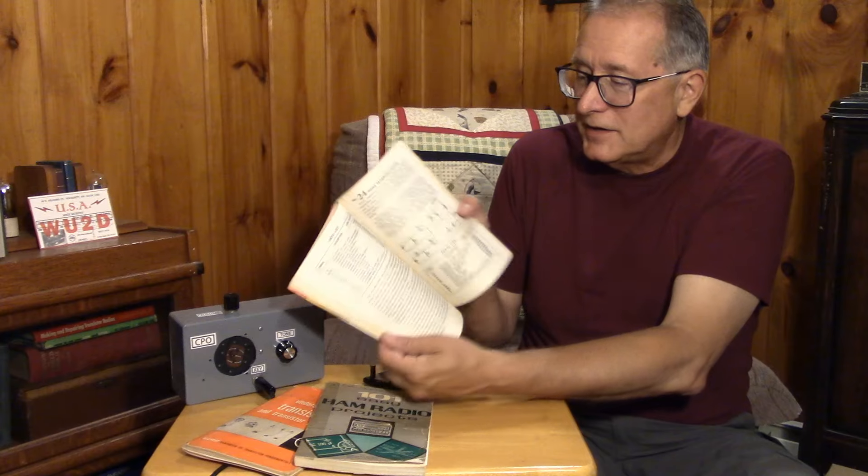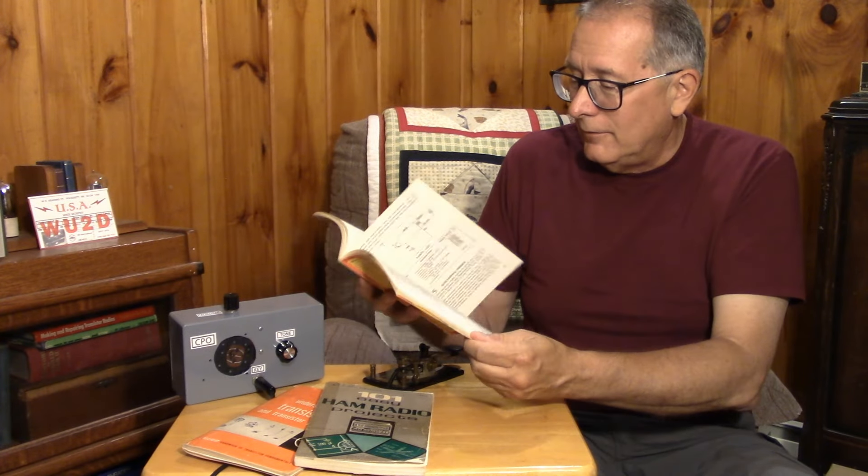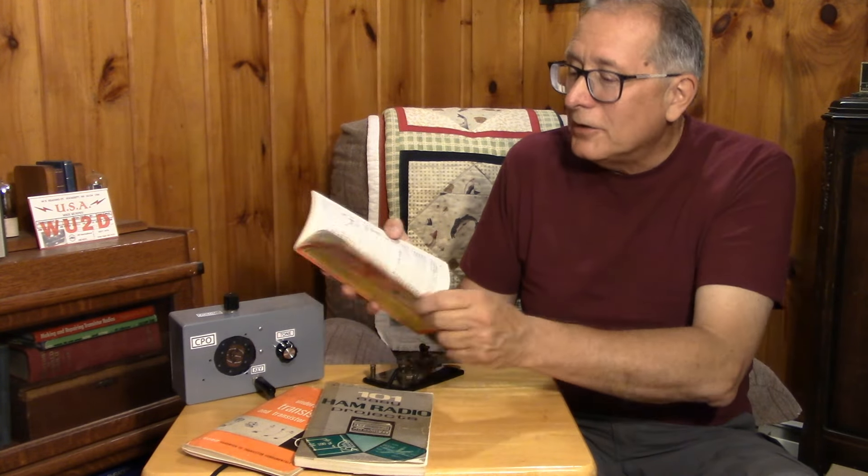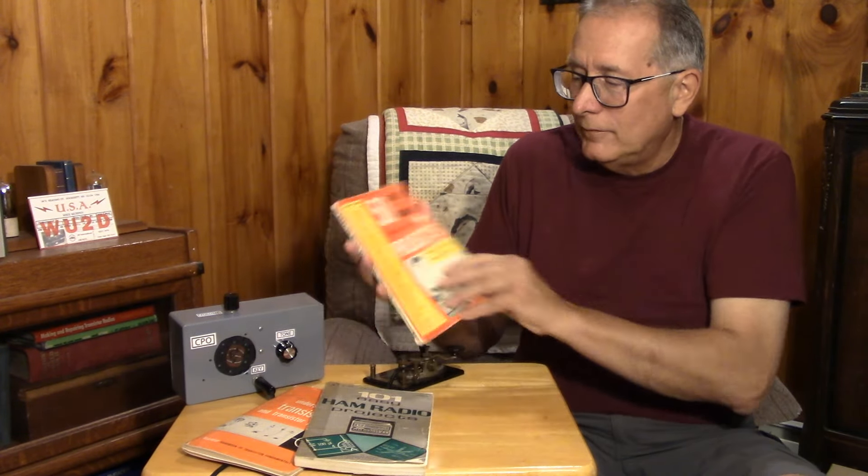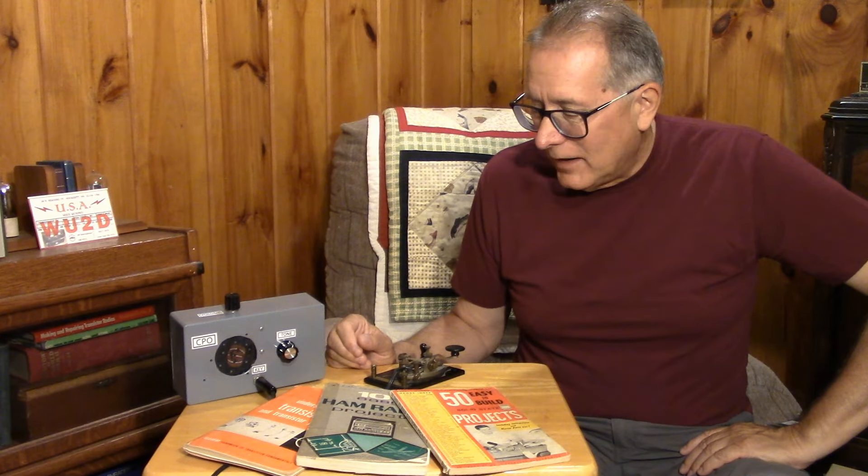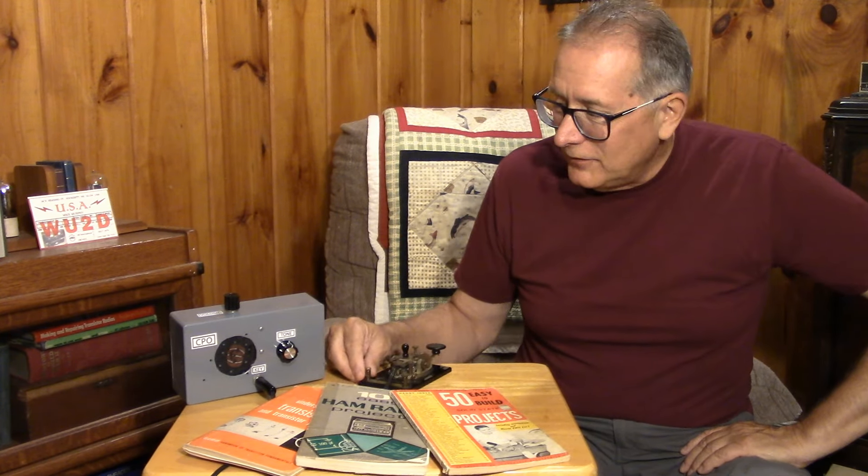Here's a home broadcast station, hi-fi power meter for your stereo, electronic metronome. Anyway, lots of cool old books that you'll find on eBay and at ham flea markets and some of the online book sellers. So let's get into the code practice oscillator.